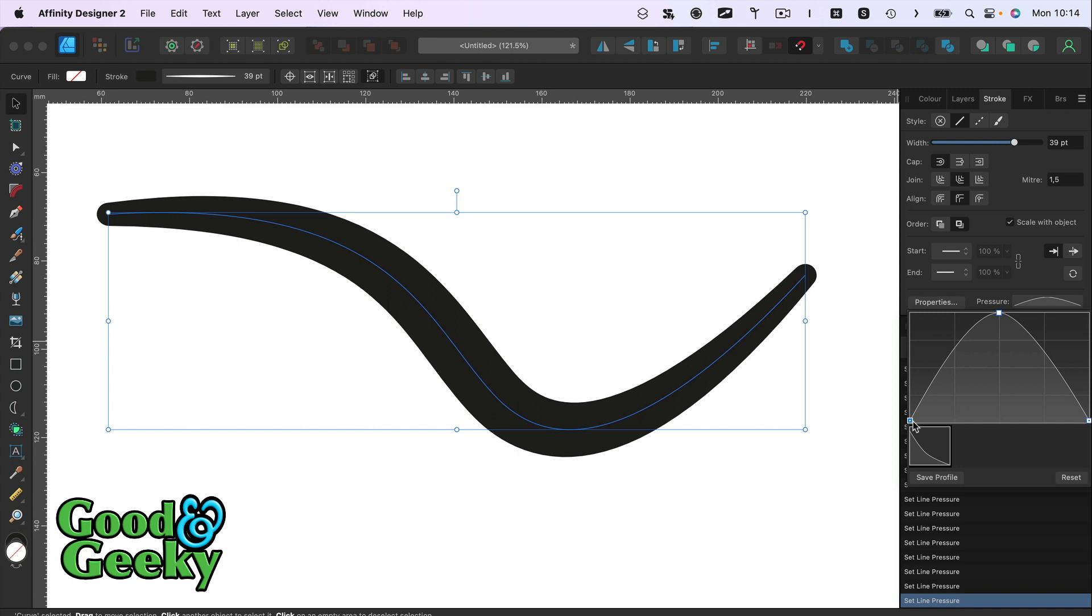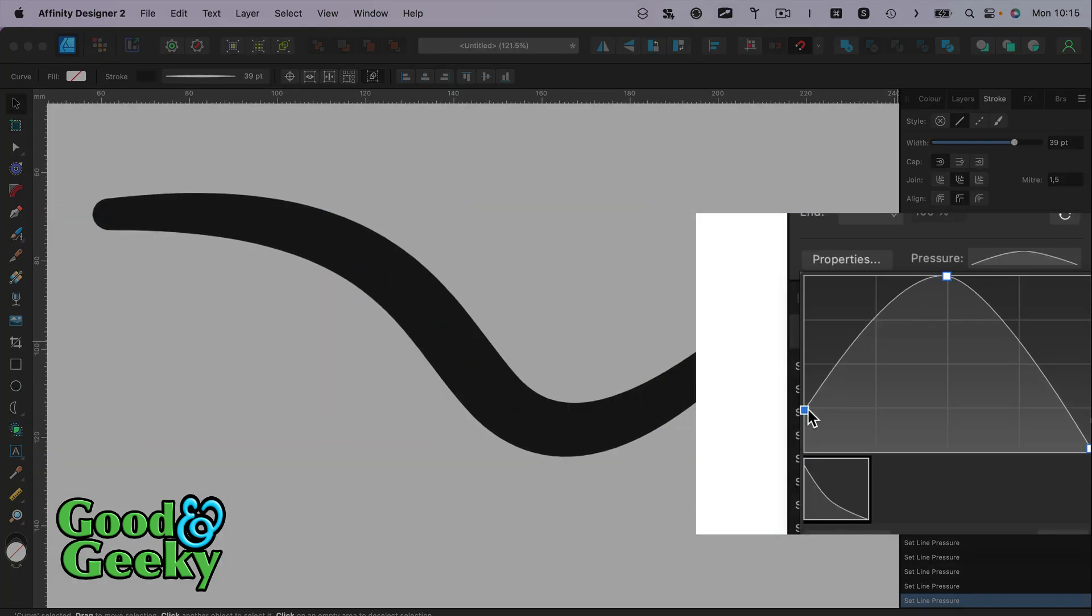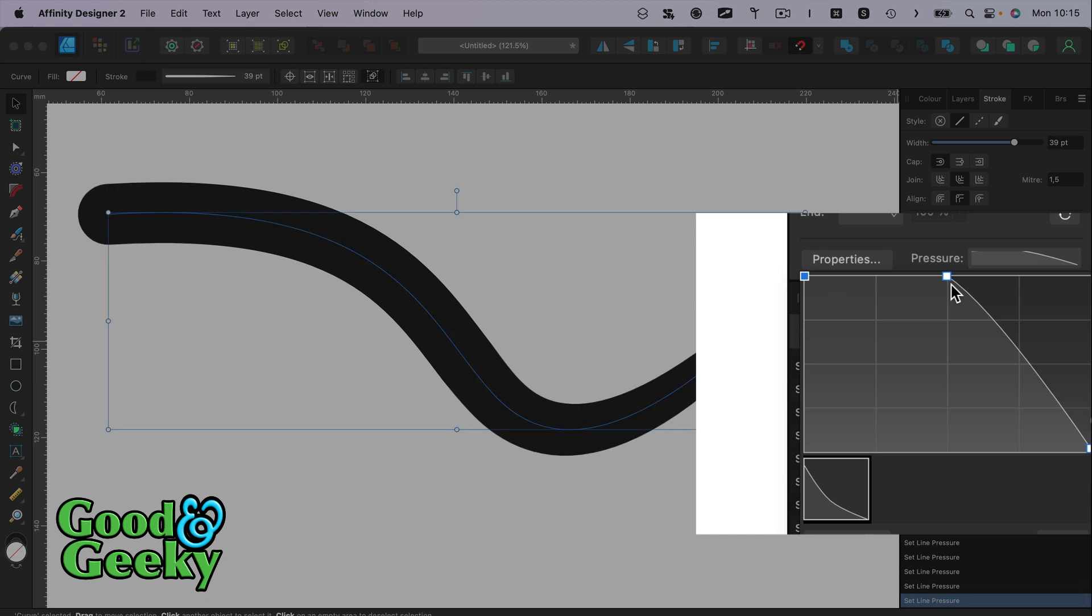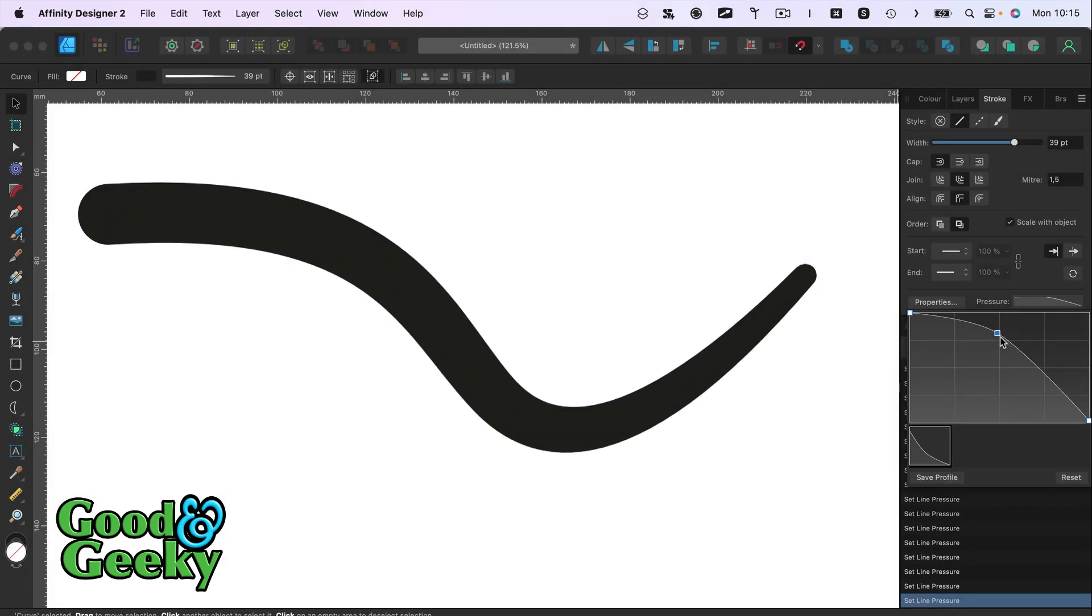If I want to do it so that it's going to be a different thickness at one end, for instance fat at one end and thin at the other, then what I can do is hold down Option while I move that and put that up there.